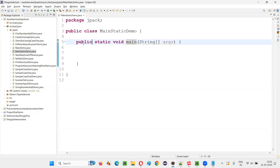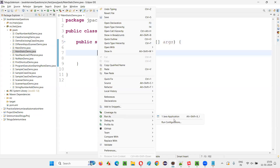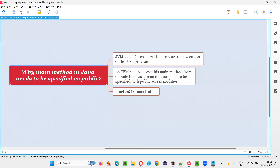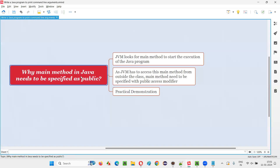If I specify it as public again, JVM can now find it from outside the class. That's why the main method needs to be specified with the public access modifier.